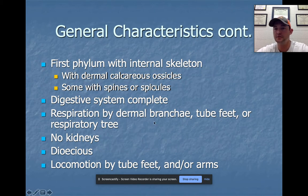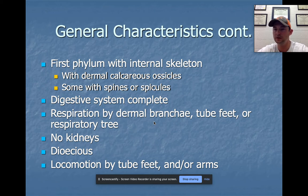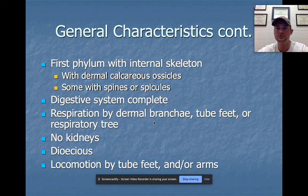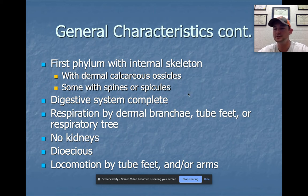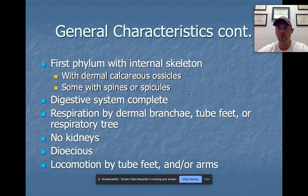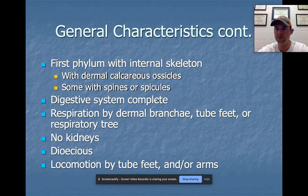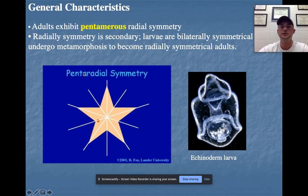Echinoderms are the first phylum we've discussed with an internal skeleton. The main element of their skeletal structure is calcium, similar to our own systems. Their digestive system is complete, respiration is by tube feet, they have no kidneys, and they are dioecious — meaning separate sexes — so there are real male and female starfishes with separate gonads. Locomotion is by the water vascular system.